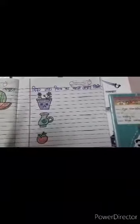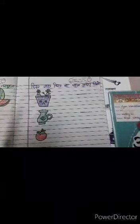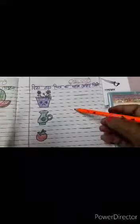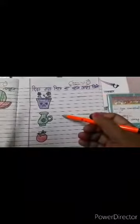How are you all? I hope you all are good. So children, today I will teach you Hindi. This is your Hindi worksheet.